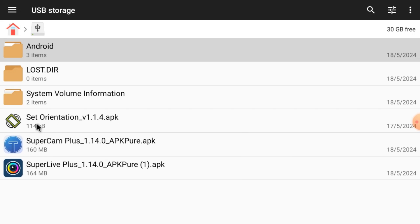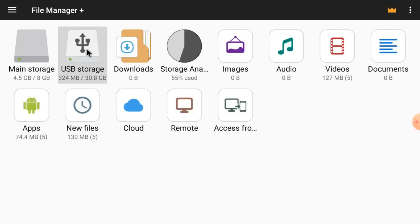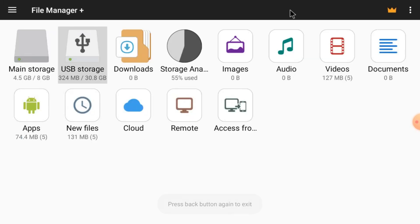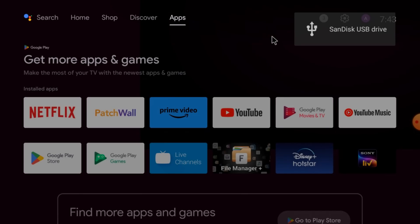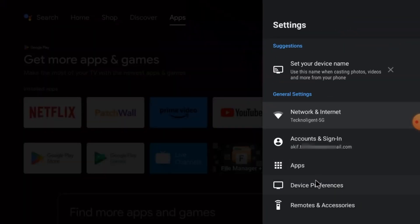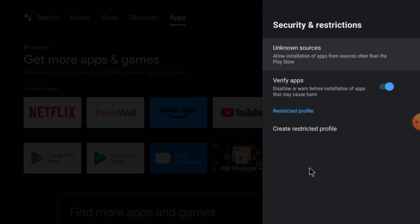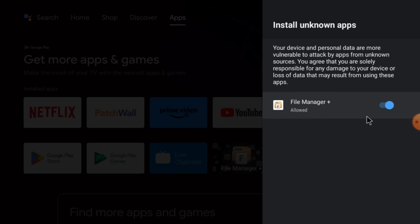Set Orientation you should install first. When you are installing the app for the first time, the first thing you should do is go to Settings and go to Device Preferences. After that, you should click on Security Restrictions. Here you should allow — or disable — the option 'allow installation of apps that may cause harm.' Then click on Unknown Sources and give access to unknown sources.